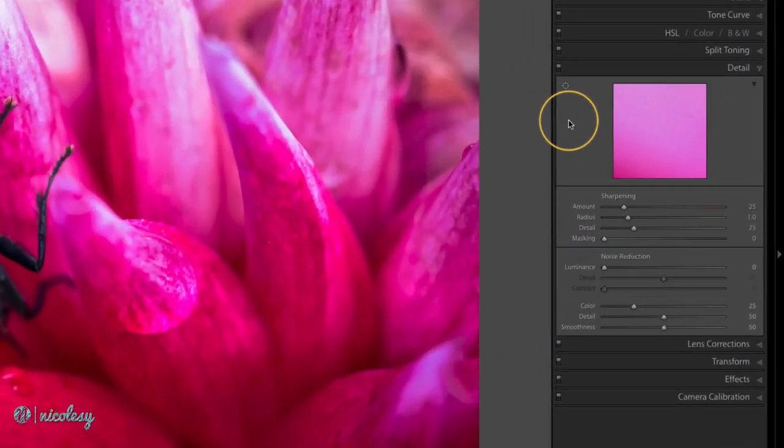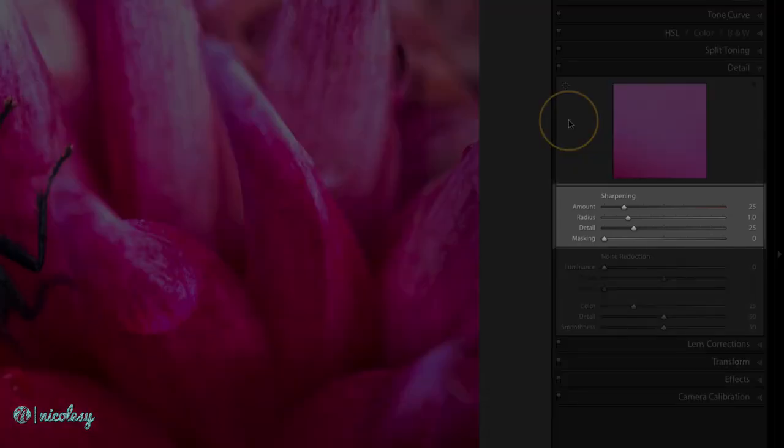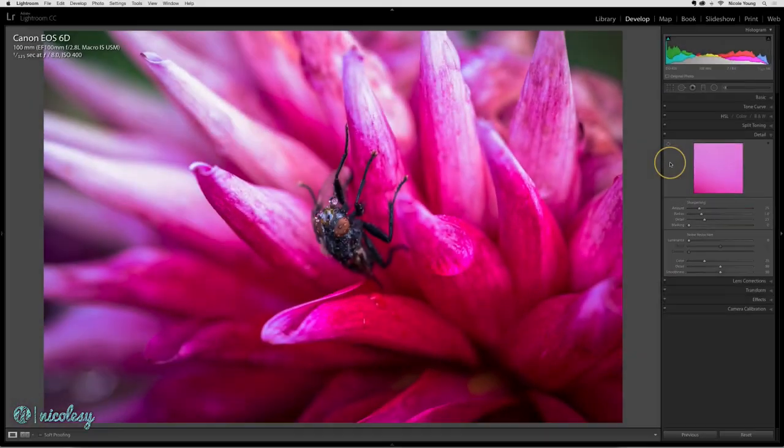The detail panel allows you to do two main things. It allows you to sharpen your photo and reduce noise. I'm going to start out with sharpening and I'll get to the noise reduction in the next video.